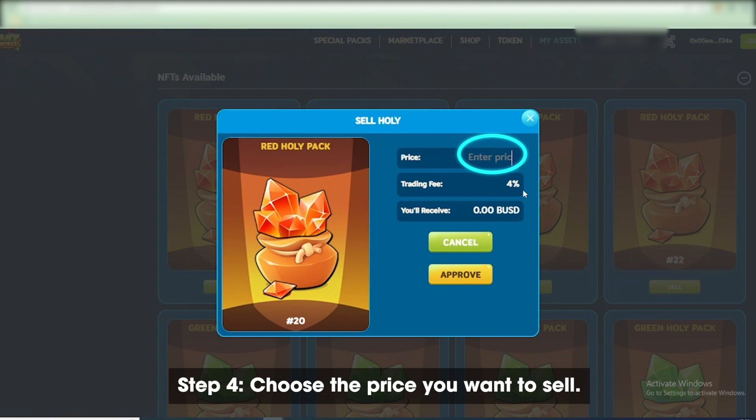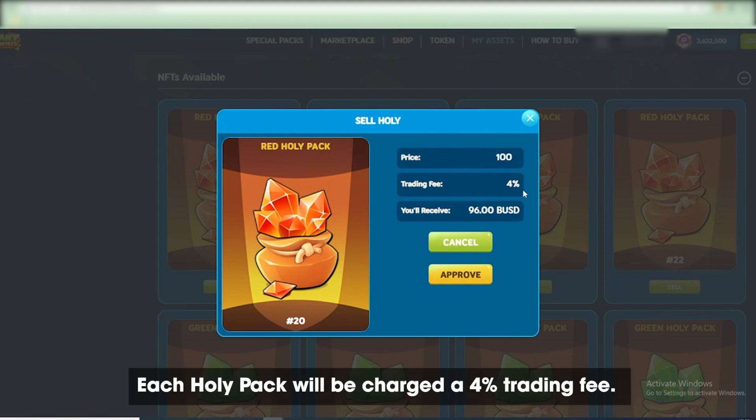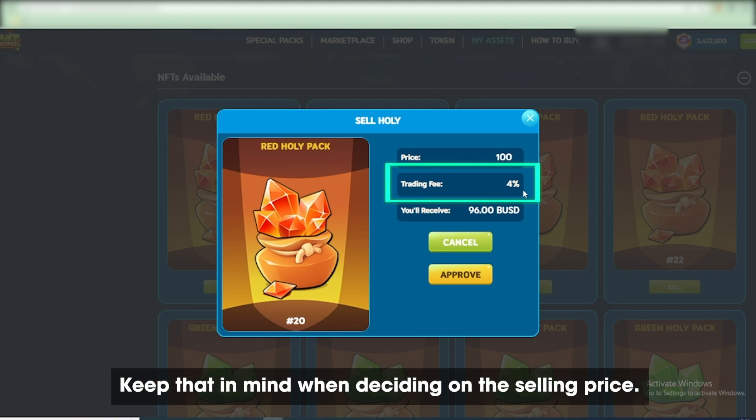Step 4: Choose the price you want to sell. Each Holy Pack will be charged a 4% trading fee. Keep that in mind when deciding on the selling price.